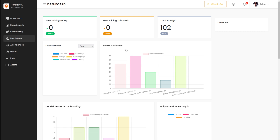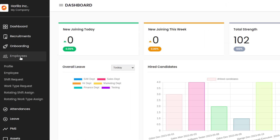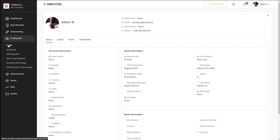Now let's take a look at the employee module of Horella. On the left side of your screen, you can see Employees. Click on that and here comes a lot of things under it: Profile, Employee, Shift Request, Work Type Request, Rotating Shift Assign, and Rotating Work Type Assign. First, let's go to Profile.